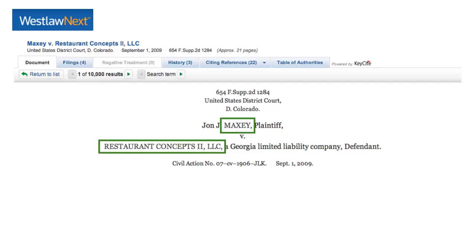John J. Maxi and Restaurant Concepts II LLC. Westlaw capitalizes the names of the parties that need to be included in our citation. So in this case, just the last name of Maxi and then Restaurant Concepts II LLC.